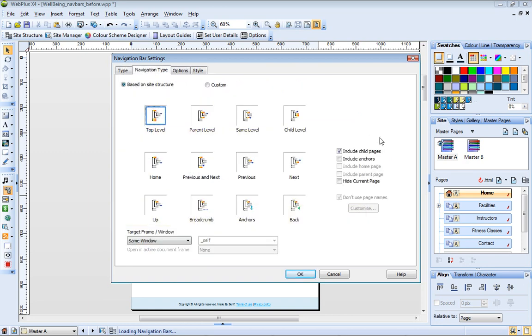On the Navigation Type tab, the top-level option is selected by default. This means that the navigation bar will display the top-level pages of my site. This is exactly what I want, so I don't need to change this.